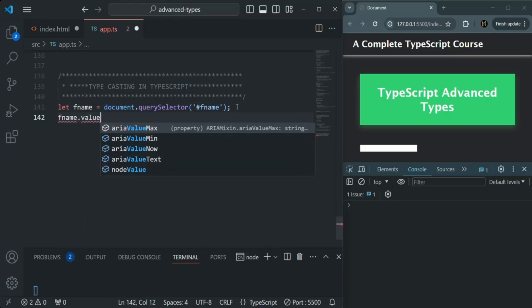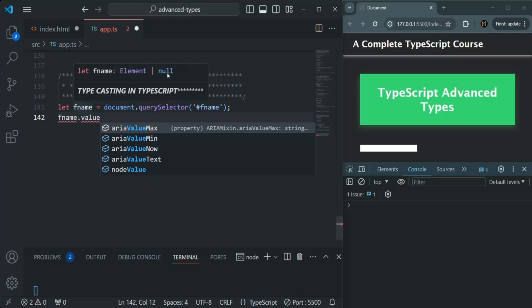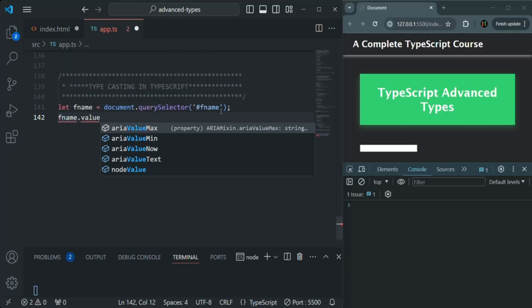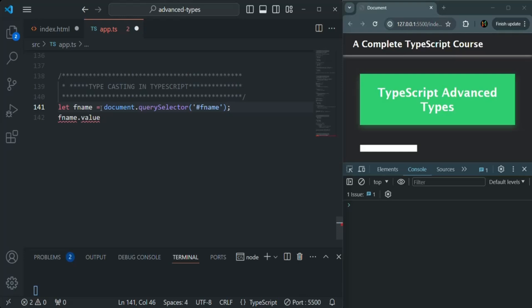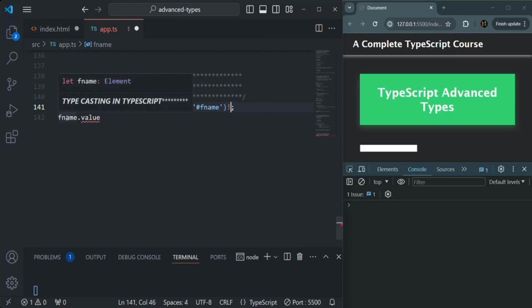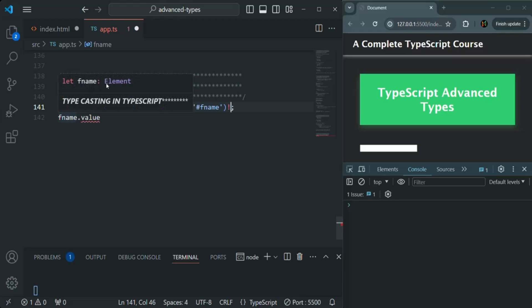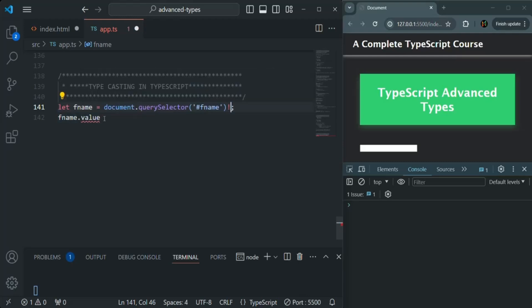Because of this, if we try to access the value property on fname we get two errors. The first error is that fname can have a null value, so this expression could return an error. The second error is that not all HTML elements have a value property — TypeScript only knows the type is Element, not which specific HTML element type fname is storing, so it won't allow accessing value.